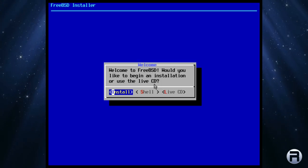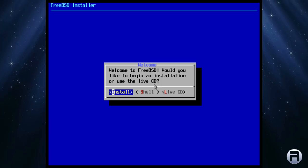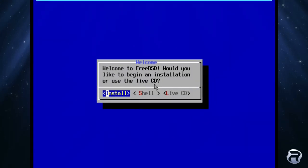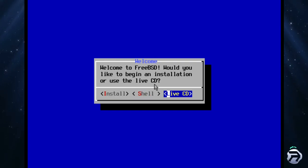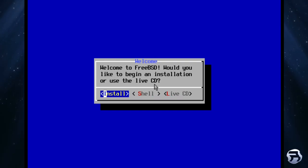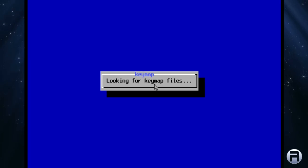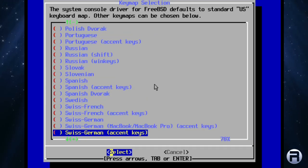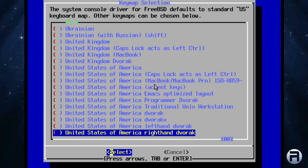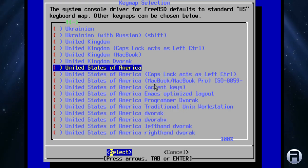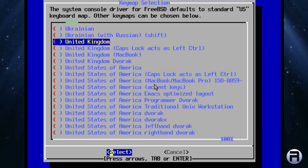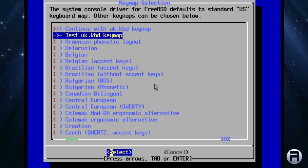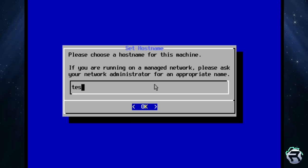The FreeBSD installer. You can install, go to shell or live CD. Obviously, we're just going to choose to install. We go to the key map selection. We need to scroll down to UK, United Kingdom, because the default is US. We'll select that one. We don't need to test it, we'll just continue. Choose a host name. You can just put anything you want here. I usually put test.